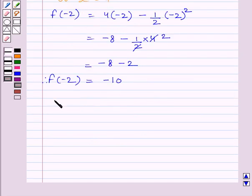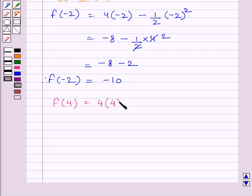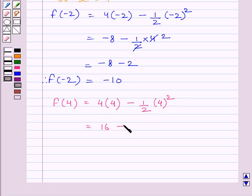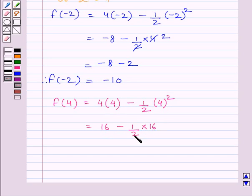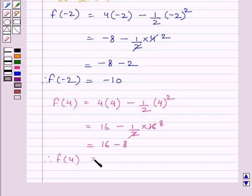Now we will find the value of the function at x equal to 4. f(4) is equal to 4 multiplied by 4 minus 1 upon 2 multiplied by 4 square, which is 16 minus 1 upon 2 multiplied by 16. Cancelling the common factor 2, we get 16 minus 8. So f(4) is equal to 8.